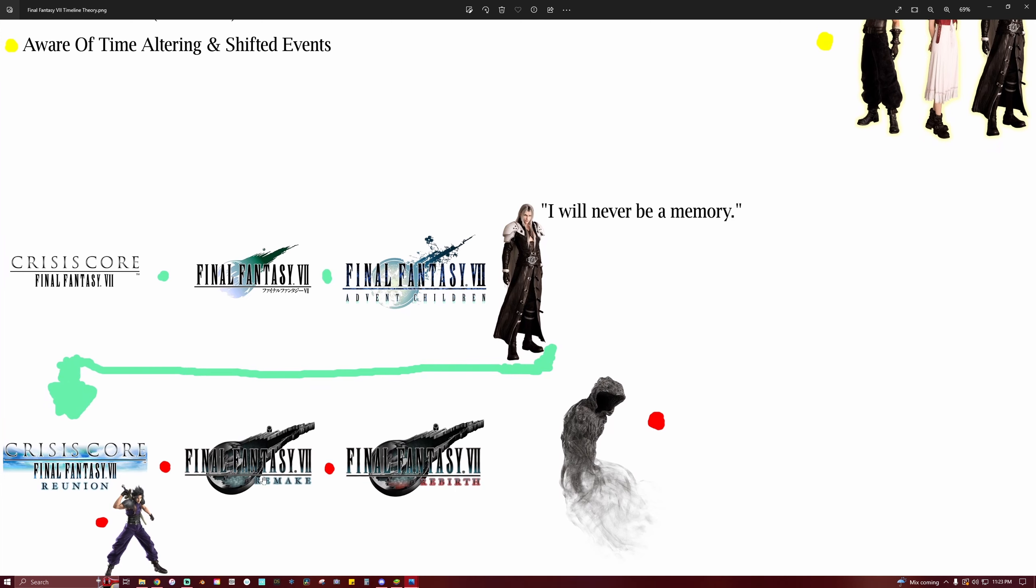So Final Fantasy VII Remake came out, and when you play through it you have these whispers throughout the game. And for a little while we weren't completely sure of what they were, until we get to the end and we find out that they are a part of fate. But ultimately what happens is Sephiroth basically tricks you into fighting fate, and you end up destroying fate. And so that is what changes everything from that point. Because the reason why they were here in the first place was they were trying to keep everything in line with the first timeline.